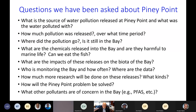We've been asked many questions about Piney Point: What is the source of the water pollution? How much was released — about 215 million gallons over 10 days. Where did it go? Is it still in the bay? What chemicals were released? Are they harmful to marine life — generally yes. Can we eat the fish — yes. What are the impacts on biota? Who's monitoring the bay? How will the Piney Point problem be solved? What other pollutants, like PFAS, are of concern?